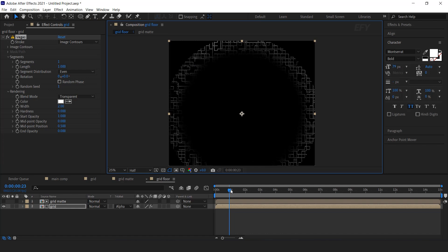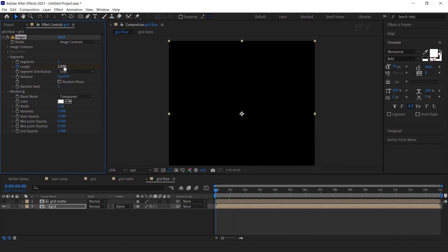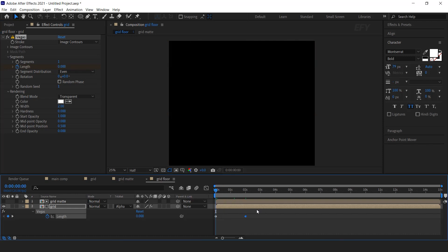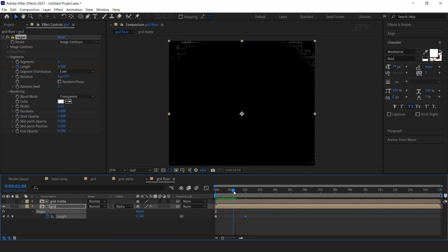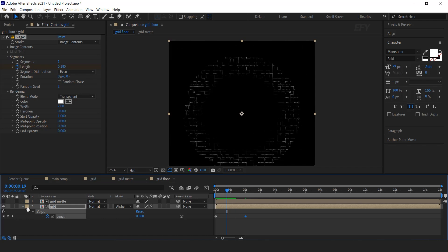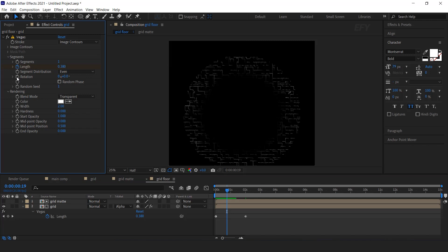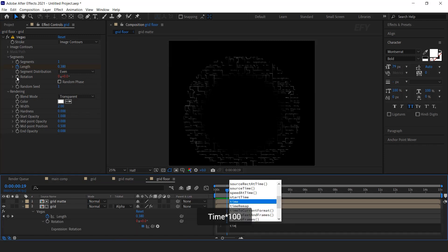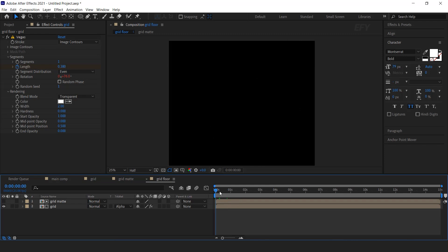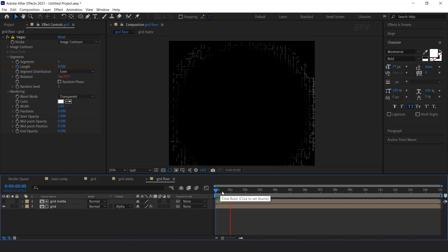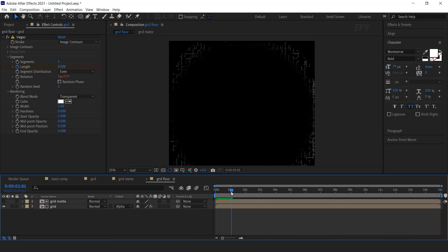Now animate the length. Go to the first frame and add a keyframe on length with amount 0. Then go to around 2 seconds forward and change the length amount to 1. We also need to animate the rotation. So hold Alt key and click on the stopwatch icon and type time into 100. It looks good.